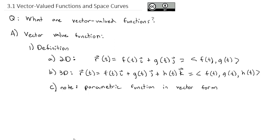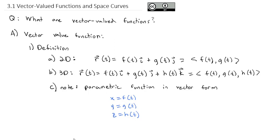When we had parametric equations from a previous chapter, we said x equals f(t), y equals g(t), and z equals h(t), and as t changed it gave us our entire graph. Now we're just expressing those three functions as one function — as a vector.